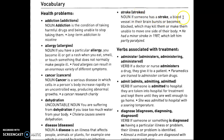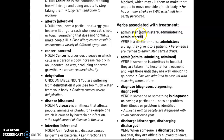He had a minor stroke in 1987 which left him partly paralyzed. Now the verbs associated with treatment: to administer — if a doctor or nurse administers a drug, they give it to a patient. Paramedics are trained to administer certain drugs. Admit — if someone is admitted to hospital, they are taken in for treatment and kept there until they are well enough to go home.